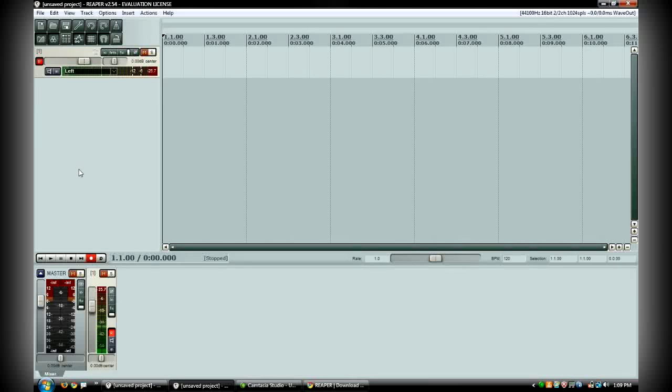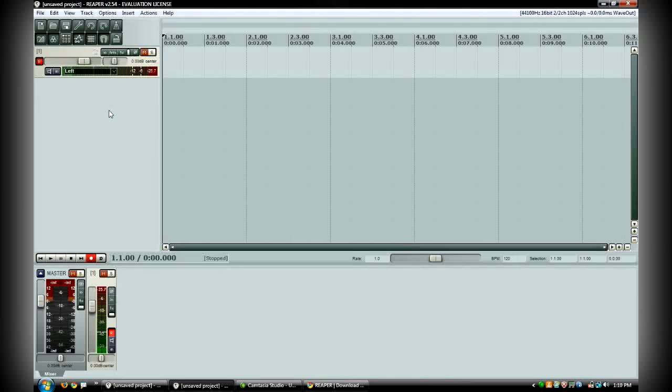And as you can see, it's already recognized my USB device and you can actually see while I'm talking the audio level meter is going up and down with my voice.